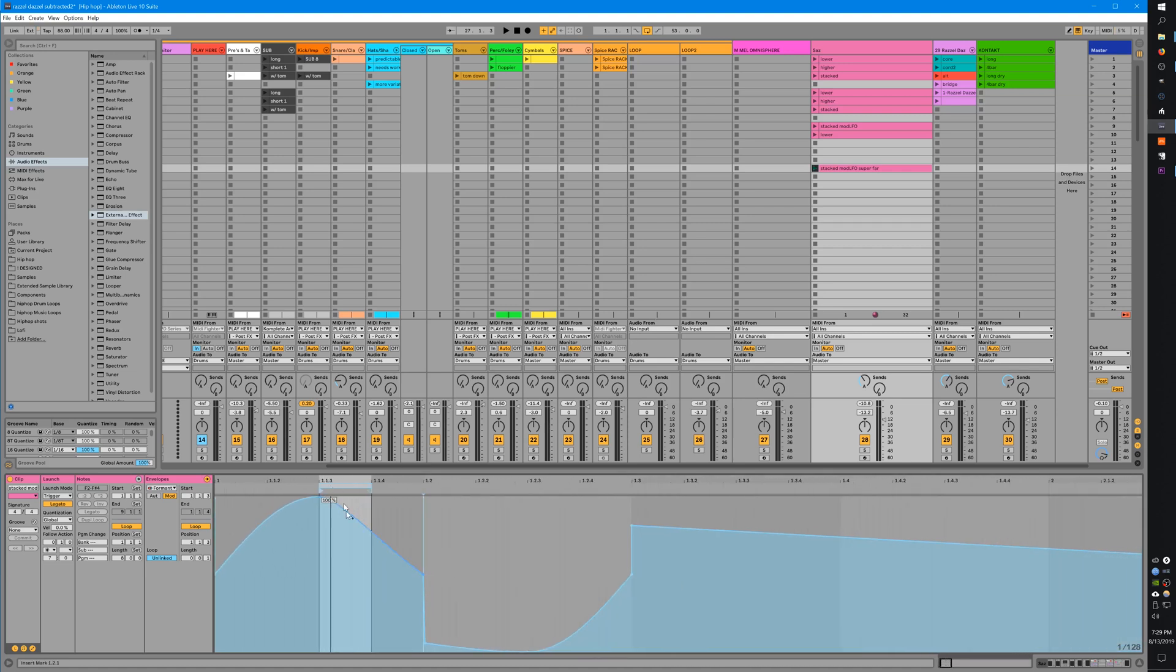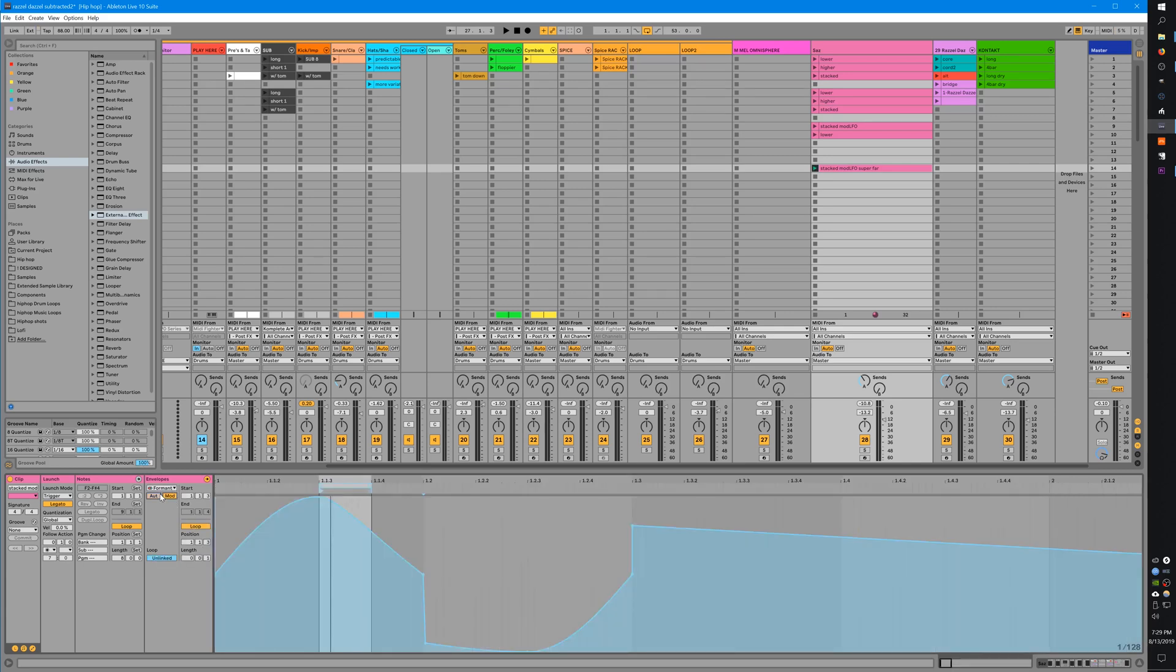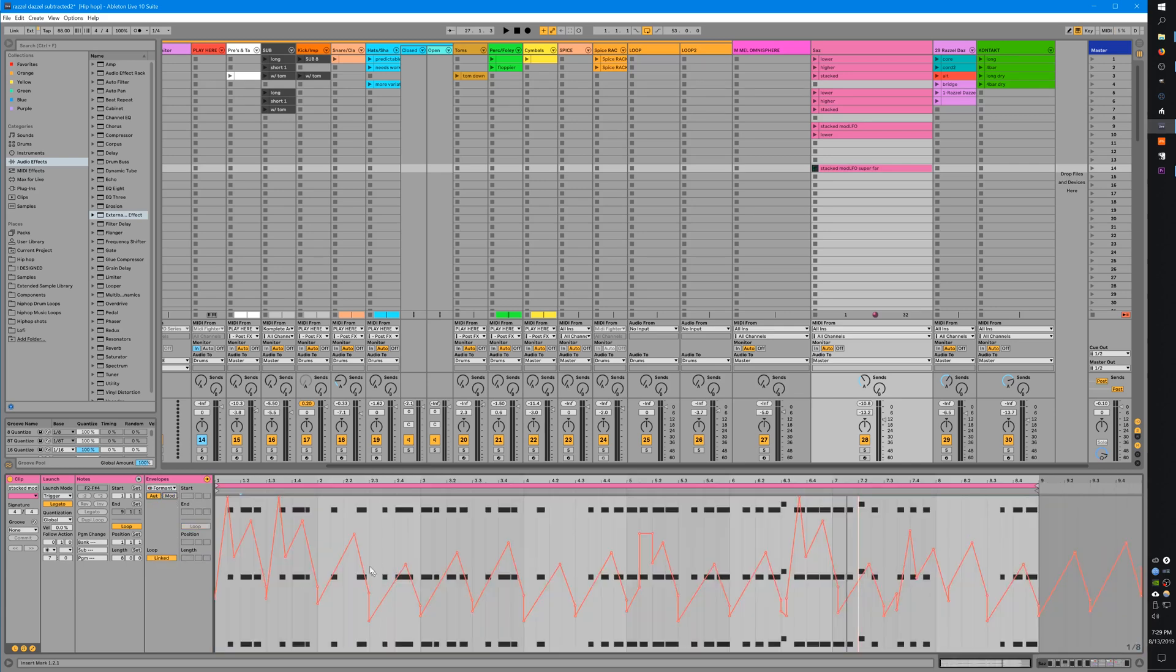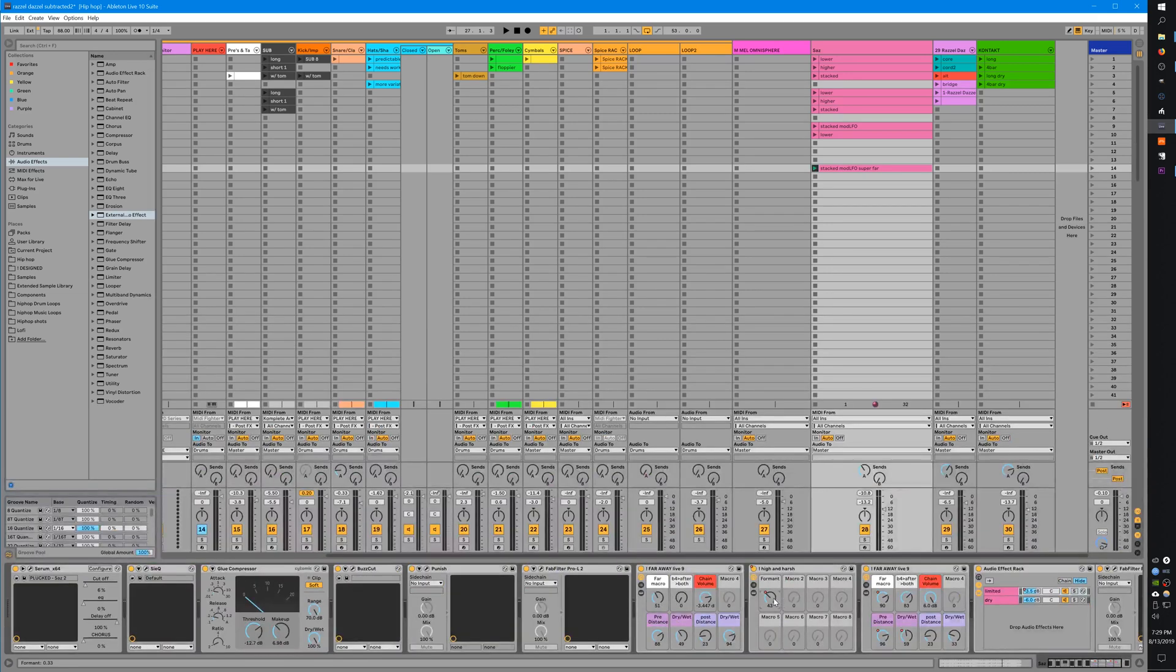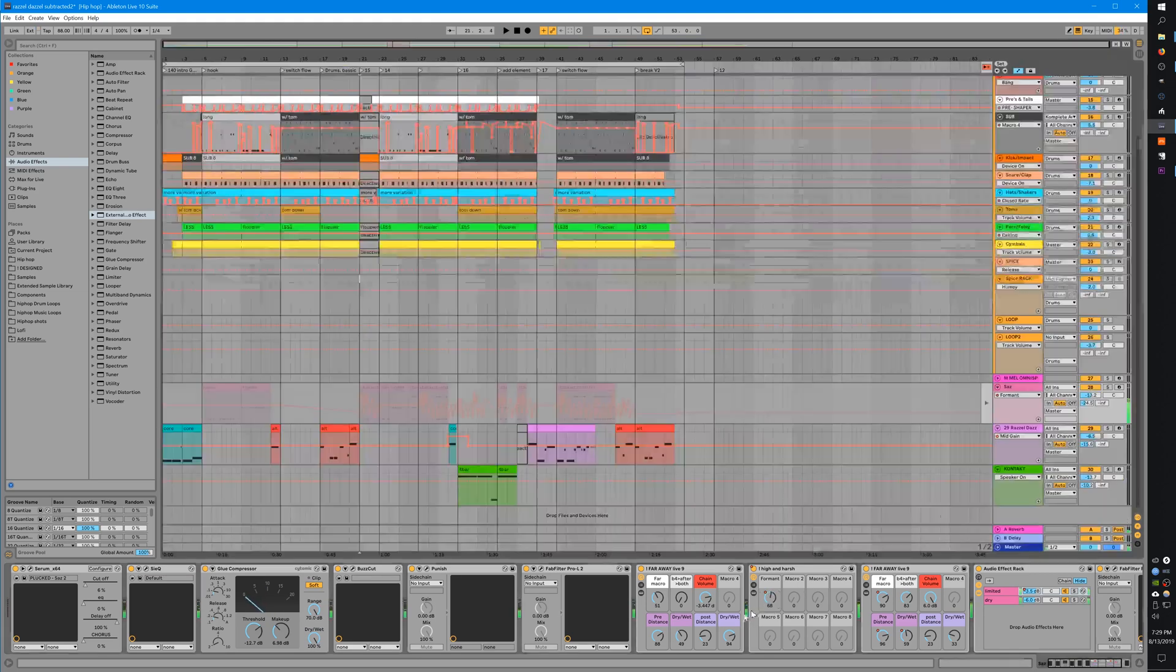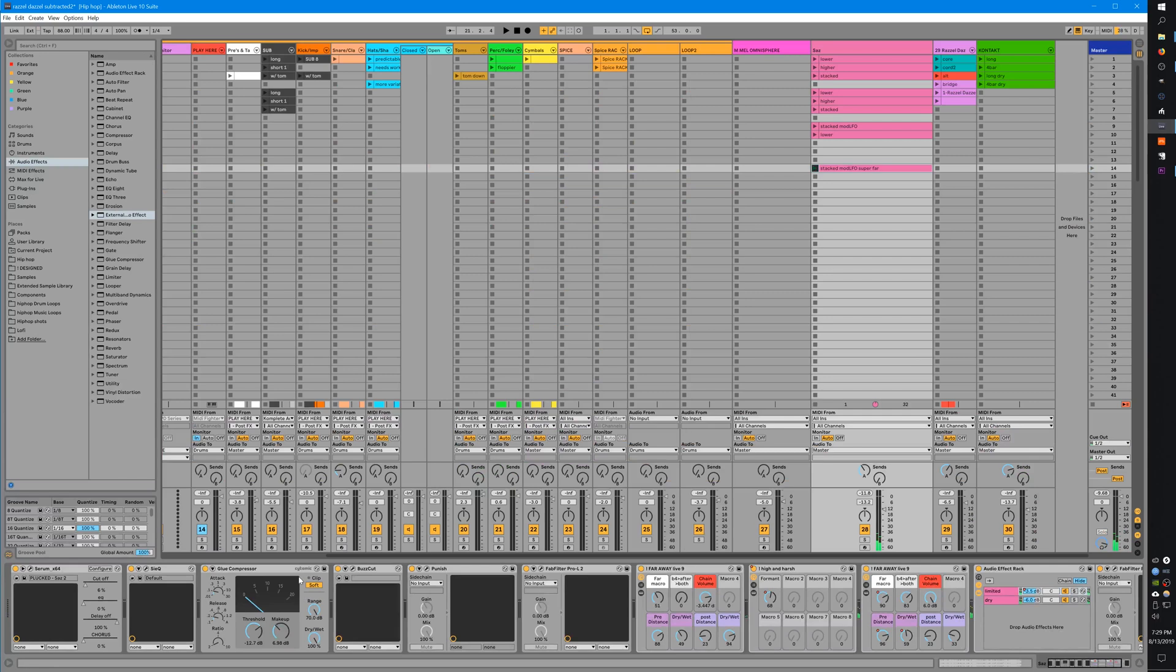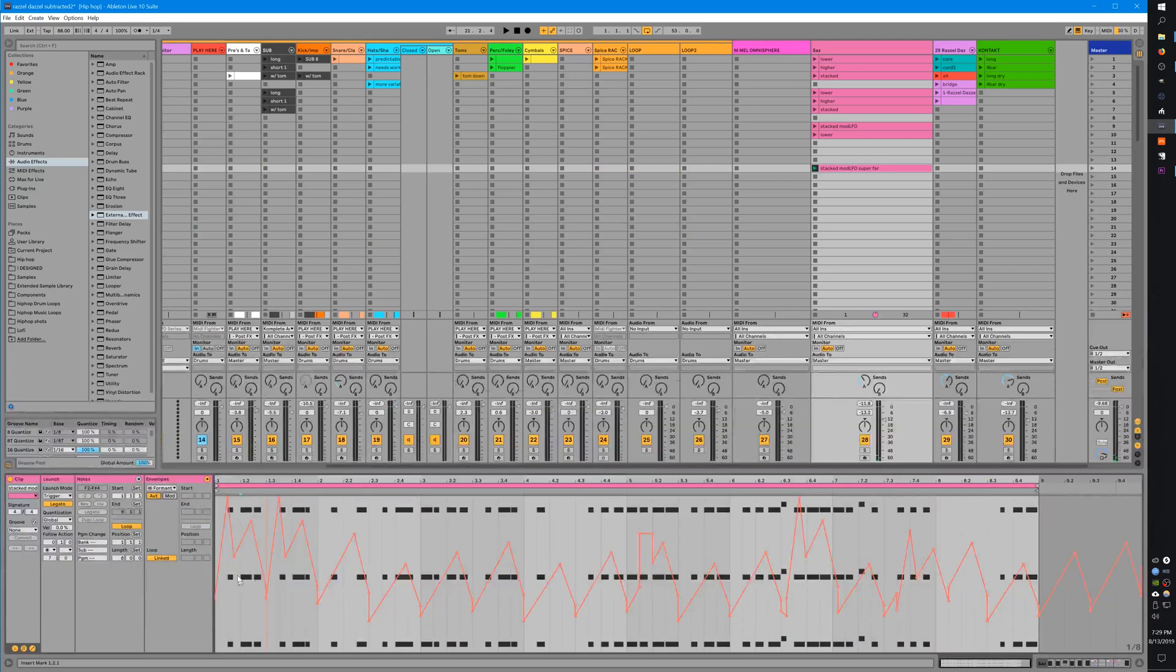There's two components for this. I'm doing the LFOs here in the modulation section. You'll notice there's these two buttons since Live 10.1: the automation button and the modulation button. The automation button controls these red lines, which controls where this knob is twisted. Take a look - it's twisting around according to this red line.